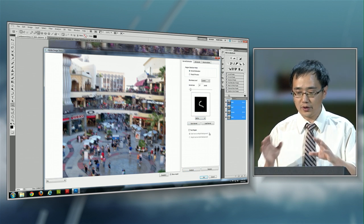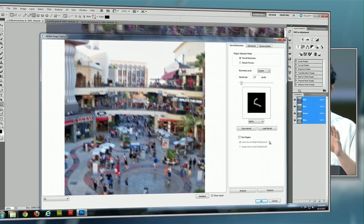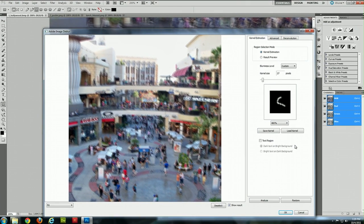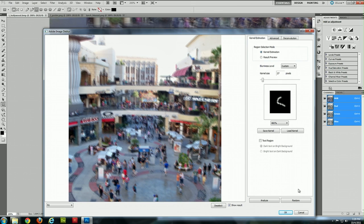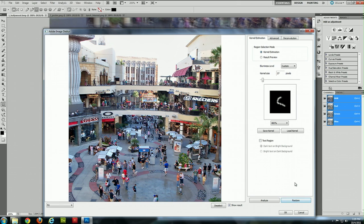The output of this step is something we call a blur kernel. It's essentially a grayscale image showing how the image was blurred. Formally, it's called point spread function, but you can also view it as a motion trajectory of the camera when the shutter was open. So the next thing to do is to use it to restore sharp image. And here it is.